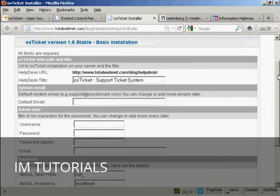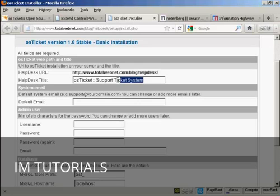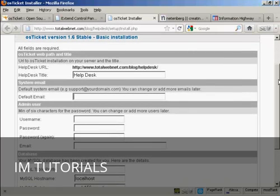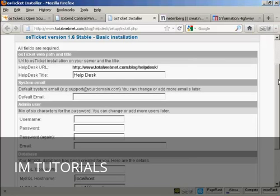And you can see, first of all, it's going to give the Help Desk URL and the Help Desk title. And I'm going to rename this Help Desk. Then you want the system email. And this, generally, if I was setting this up for real, I would probably have an email address that was at the domain. Because this is just a demonstration, I'm going to put my Gmail address in here.